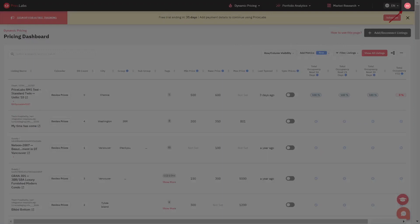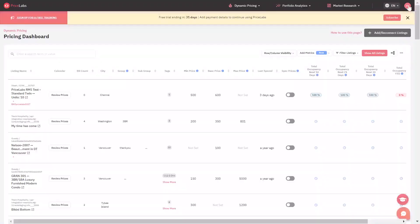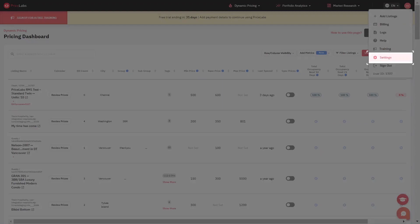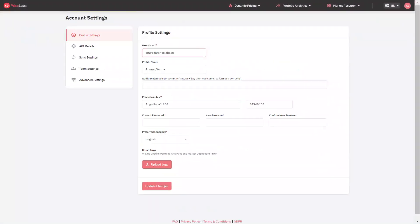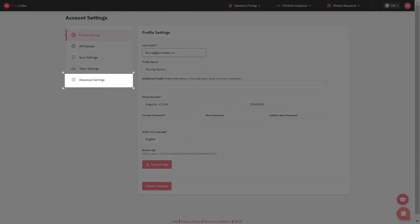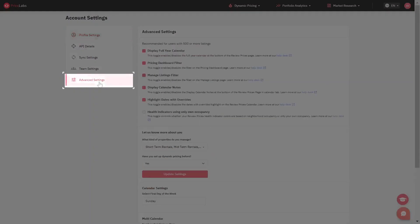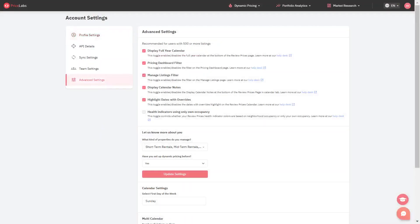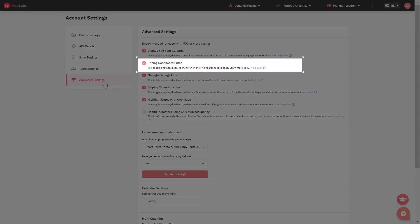To proceed, click on the account icon at the top right of your page, then click on settings. Open advanced settings and you will find the pricing dashboard filter option to enable or disable it from your back end.